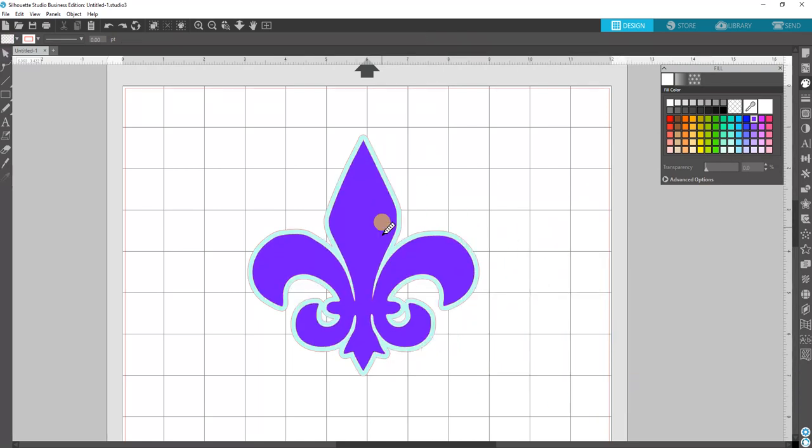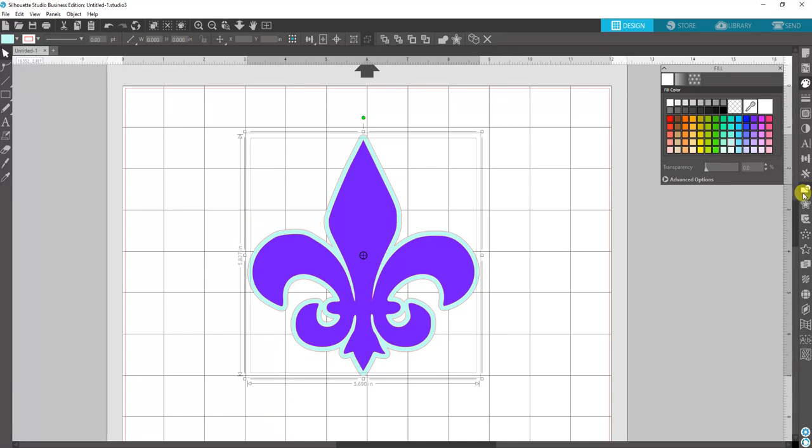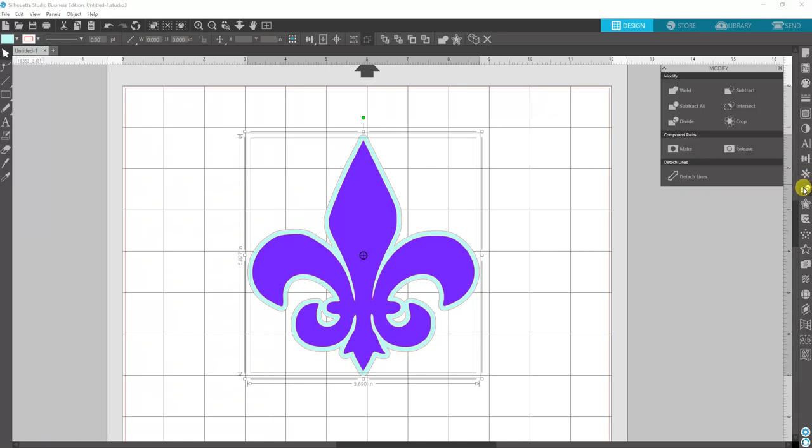So what we want to do is highlight both of these and then come over to your right side here and you'll see the modify panel. It's a little rectangle with a circle on the corner. Click that to open it up.